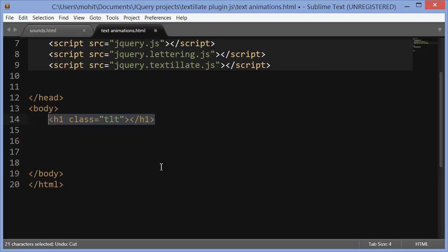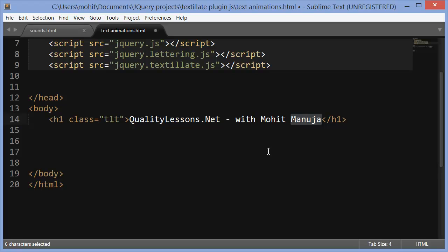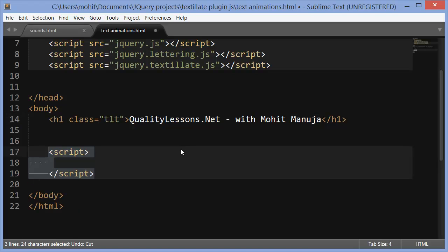we will focus now, we'll get inside the body of the document. So H1 with the class of TLT. Now the class could be anything else too. TLT for textylate. Opening, closing H1 tags. And then some text, could be anything. That's my website, qualitylessons.net. This is my name, Mohith Manuja.